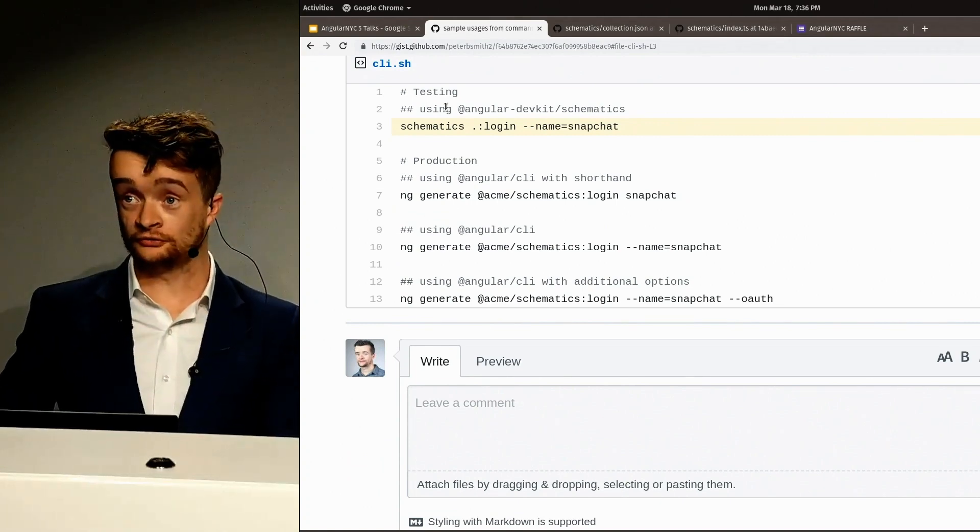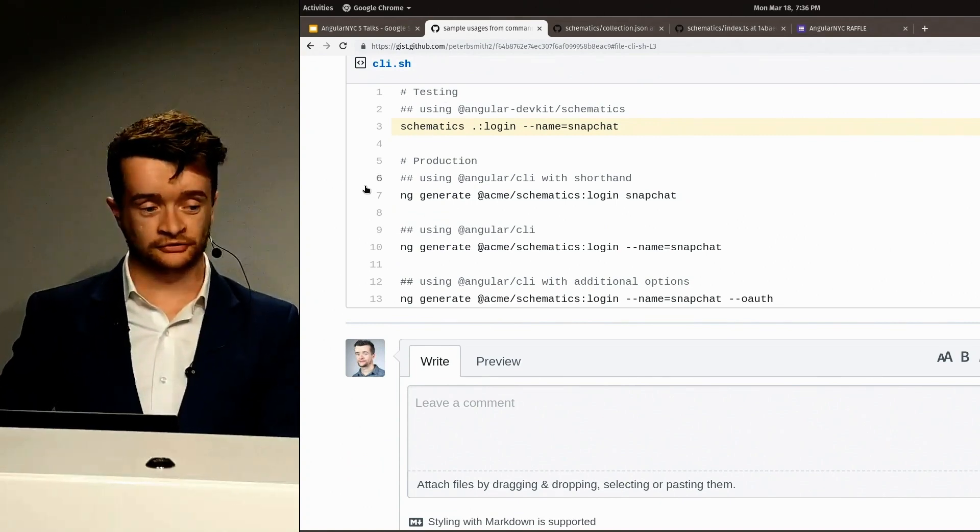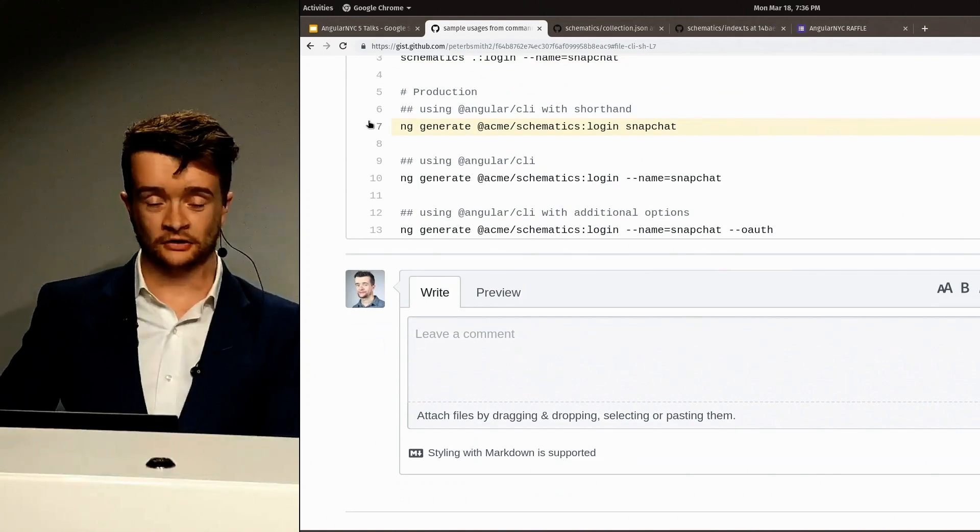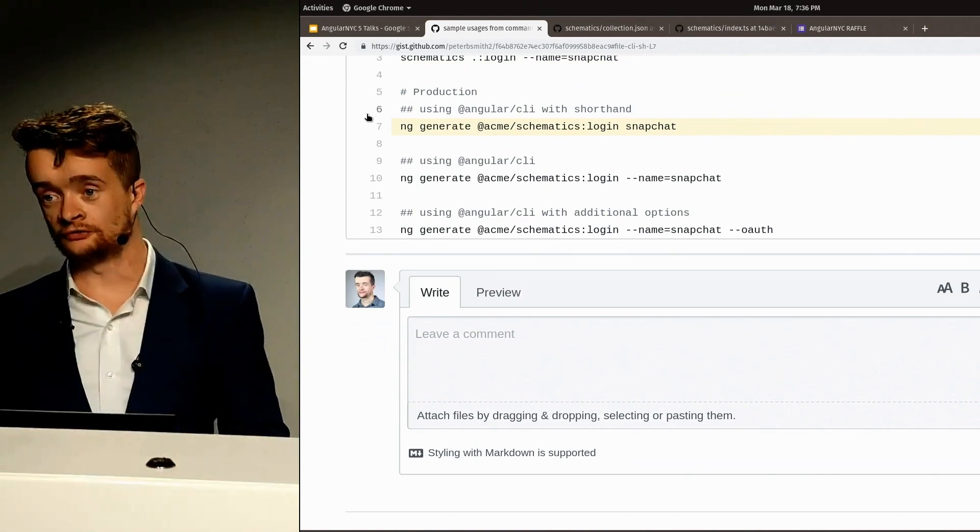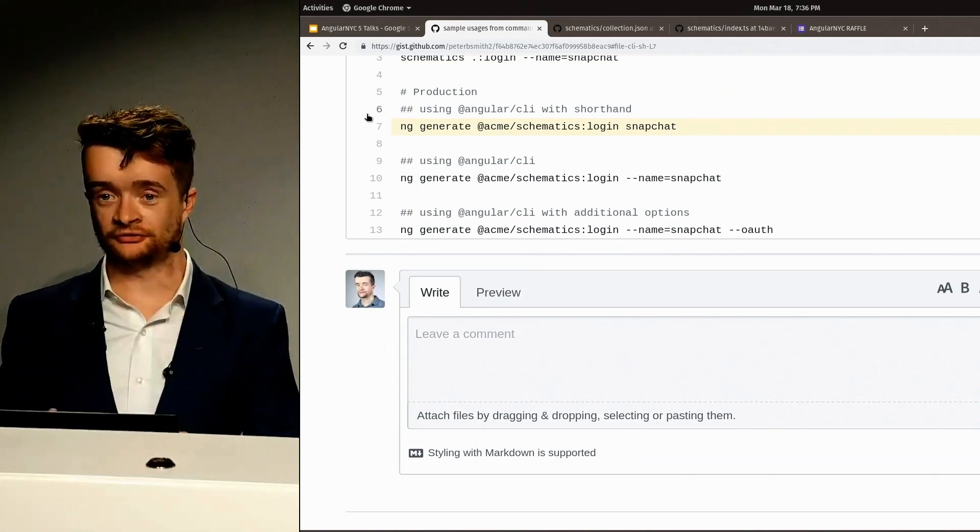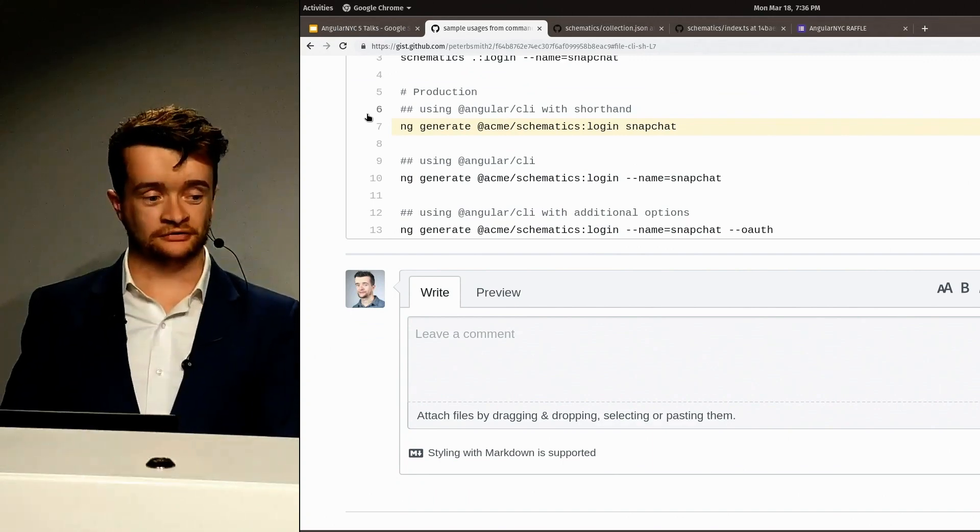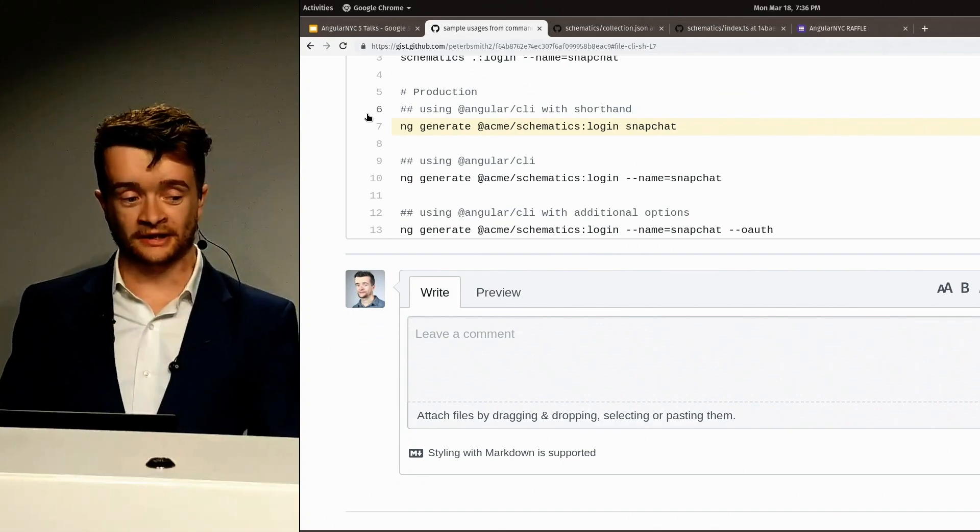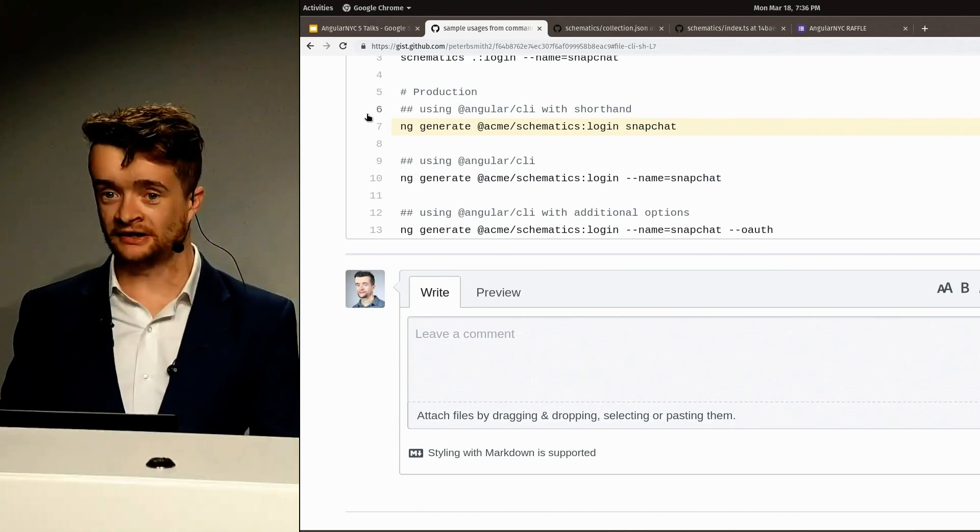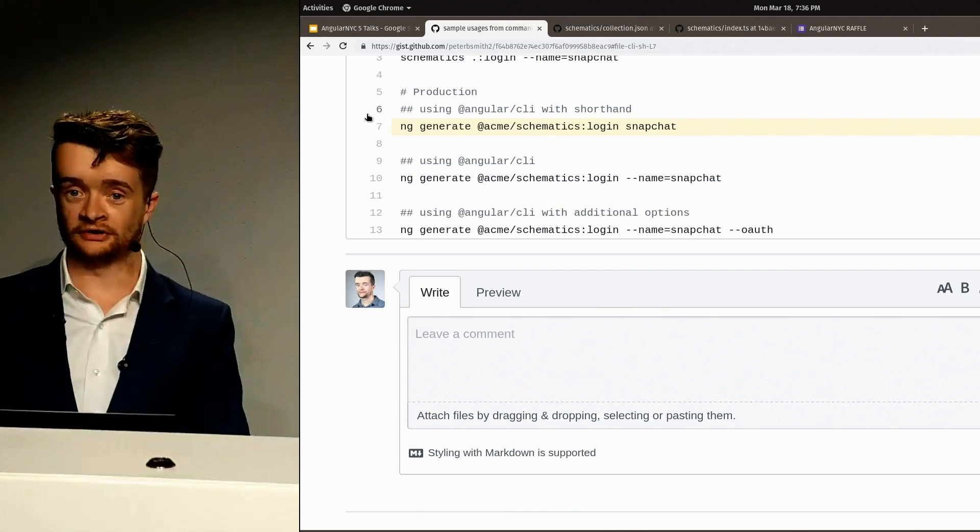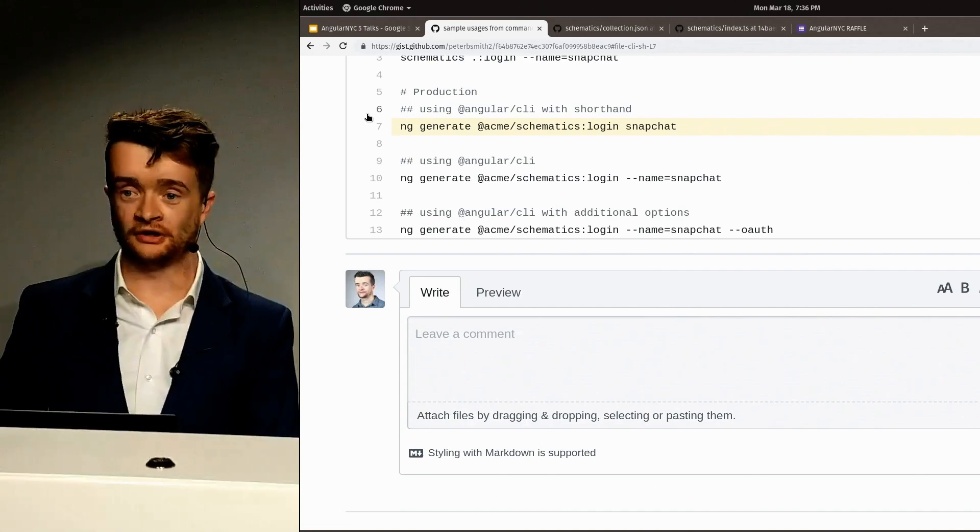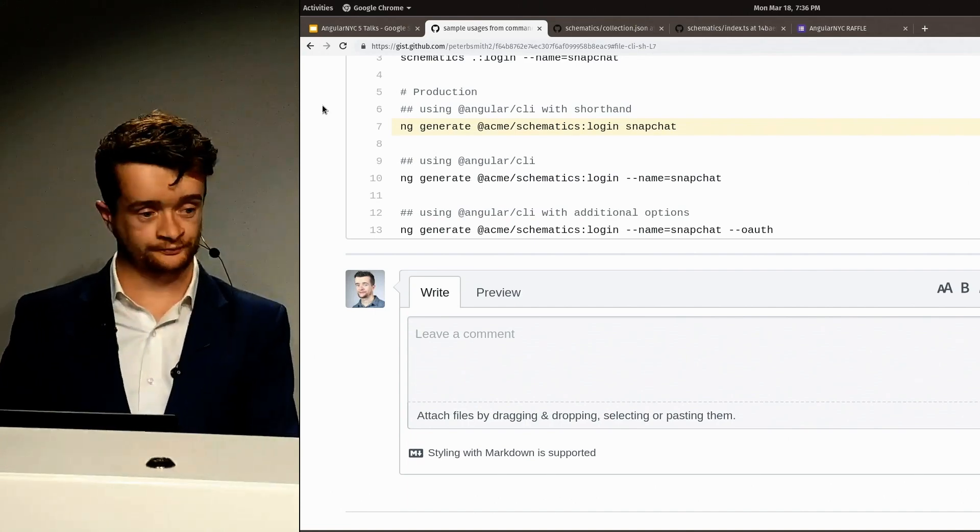When your users will use it, it'll be something similar to this line here. You're probably exporting your schematics as a package namespace to your organization. In this case, it's the ACME organization schematics, colon login, and then Snapchat being the example of the name. This will generate the necessary files in the case where it's successful.